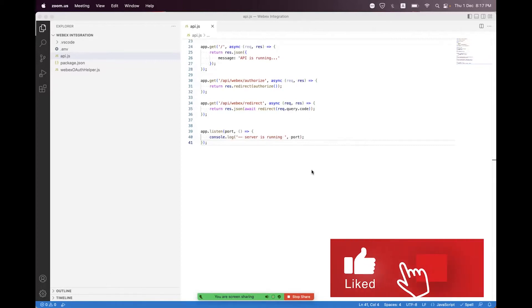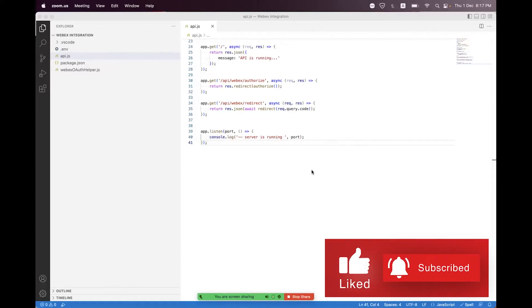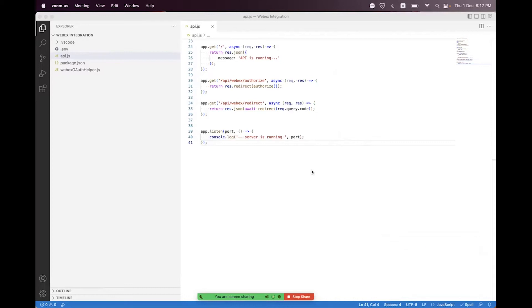Hi everyone, I am hopeful that all of you will be fine. In this session we will learn how we can create Webex meetings using the Webex REST API. I have already created a session regarding the Webex overview, so if you are new here please go back and watch the Webex overview from the Webex integration playlist. We are continuing with the Webex REST API.